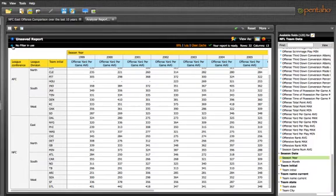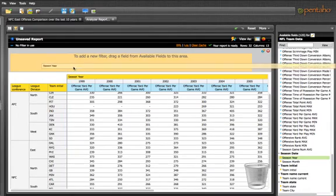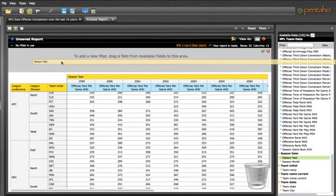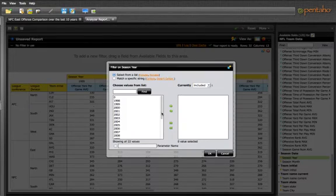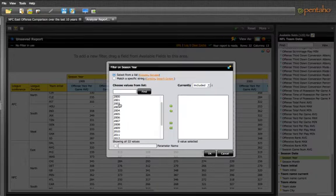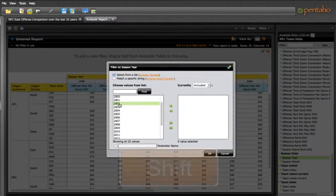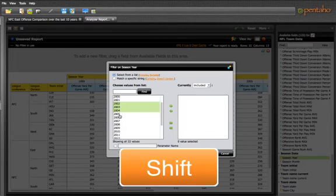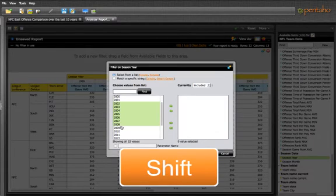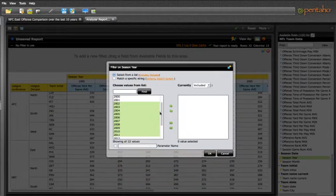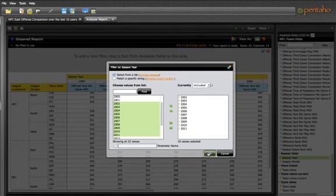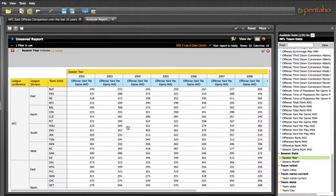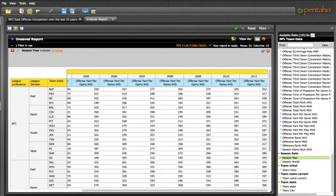So here I will open up the filter area. I'm going to drag season year into the filter area. And I am going to select the years that I want in my report. You start here by clicking 2002. You want to hold down the shift button on your keyboard. And you select all of the years that you want to have. I click this arrow button. And I click OK. Now you can see on my report, 2002 through 2011.